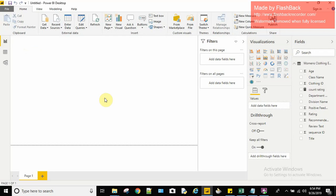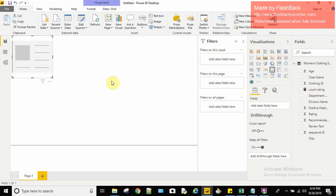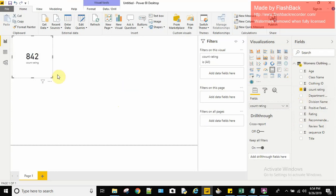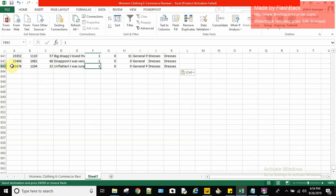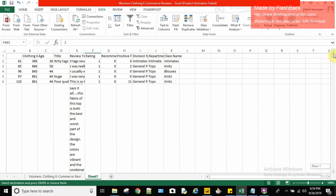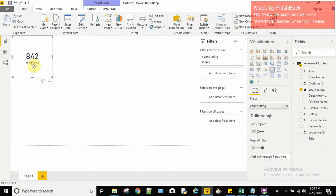Since I need to display a single count, I'll use the Card visual, which shows a single number — useful in this case. I'll drag 'Count Rating' onto the card, and you can see it shows 842. This matches our earlier count of 842, confirming our measure is correct.